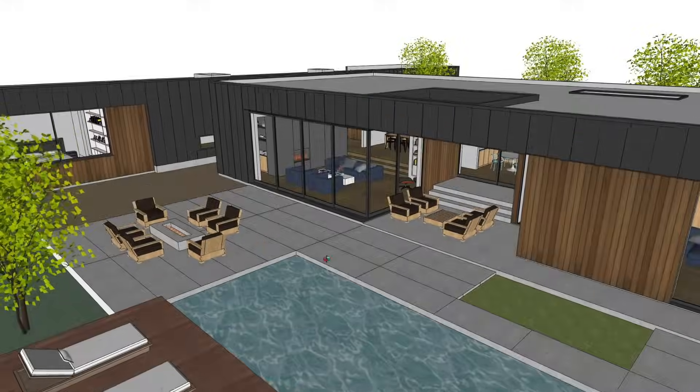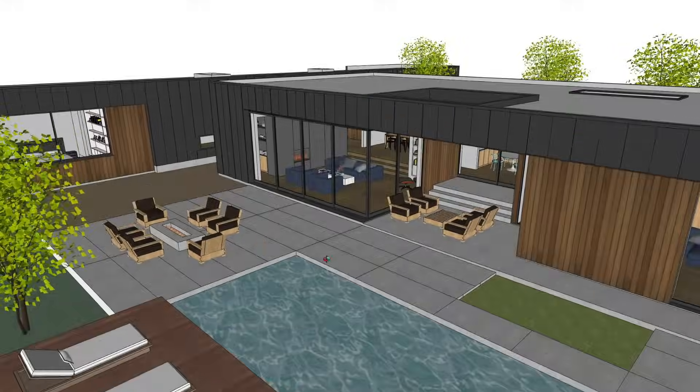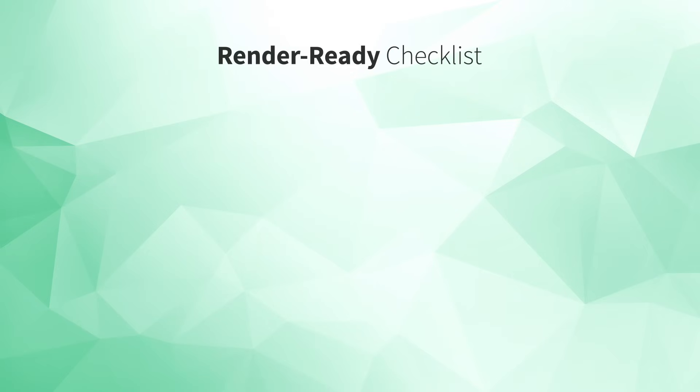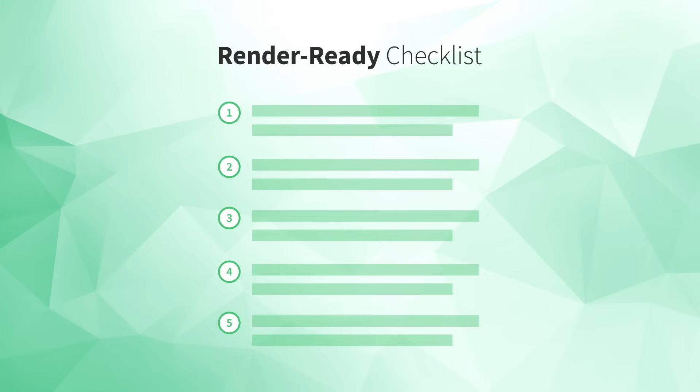So, what do you need to do before you get started with V-Ray? You need to make sure your model is render-ready. In the first part of our V-Ray course, we walk our students through our render-ready checklist. It's a five-part checklist covering the decisions you need to get right in SketchUp first to set yourself up for success in V-Ray later.